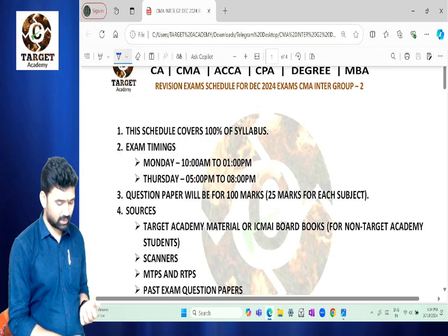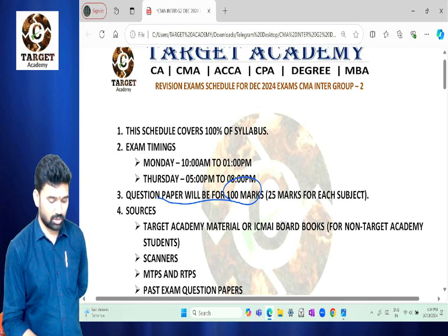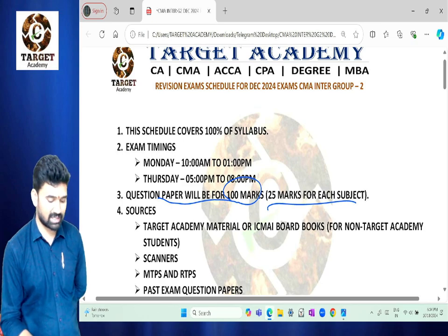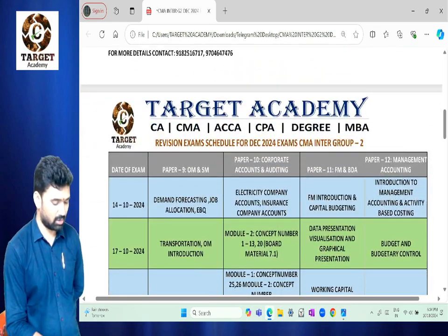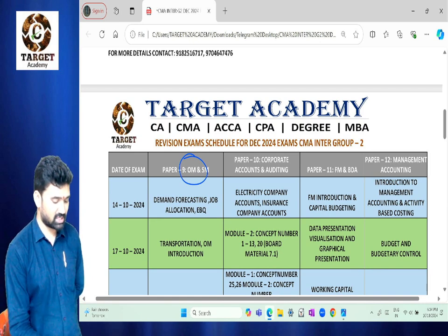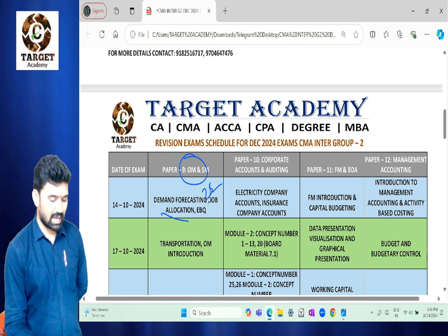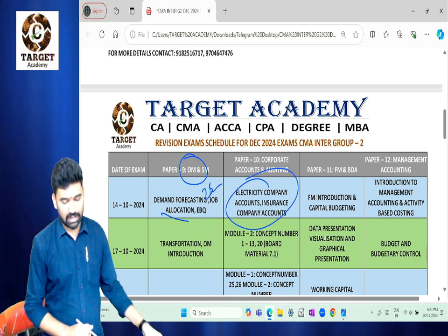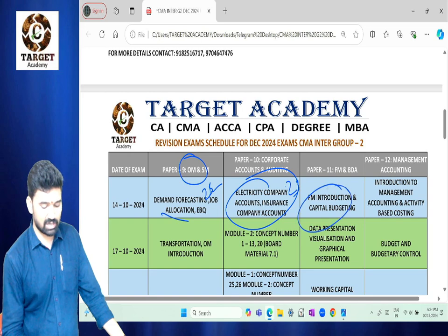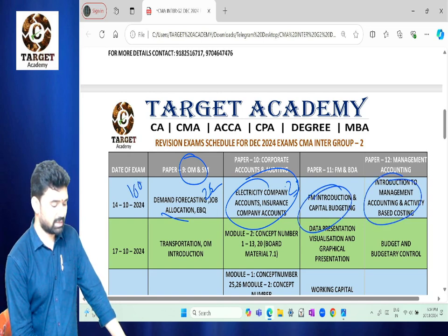The question paper will be for 100 marks total, with 25 marks per subject. For example, in the first exam, Paper 9 covers OM and SM - including demand forecasting, job allocation, and EBQ - totaling 25 marks. Similarly, Corporate Accounts and Auditing covers insurance companies and other topics at 25 marks each, making a total of 100 marks.